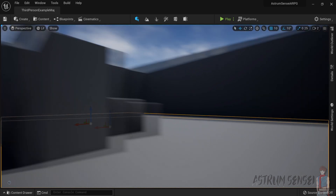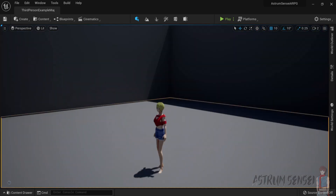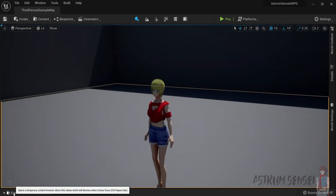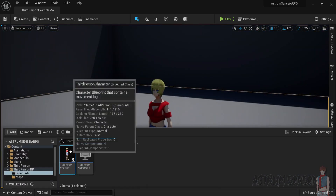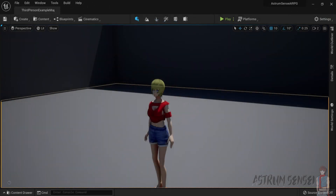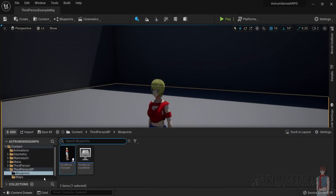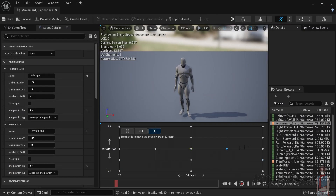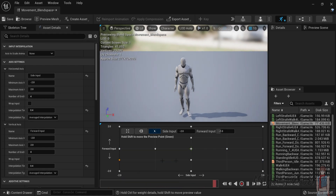We're going to set up the sprinting so that it's a little bit faster than running, and we also want to disable the Shift key. First of all, I think I made a problem in the previous video — if we go to the animations folder, to the blend space, I did mess up by actually adding the right strafe and the left strafe, because they are not really necessary and they are causing movement issues.